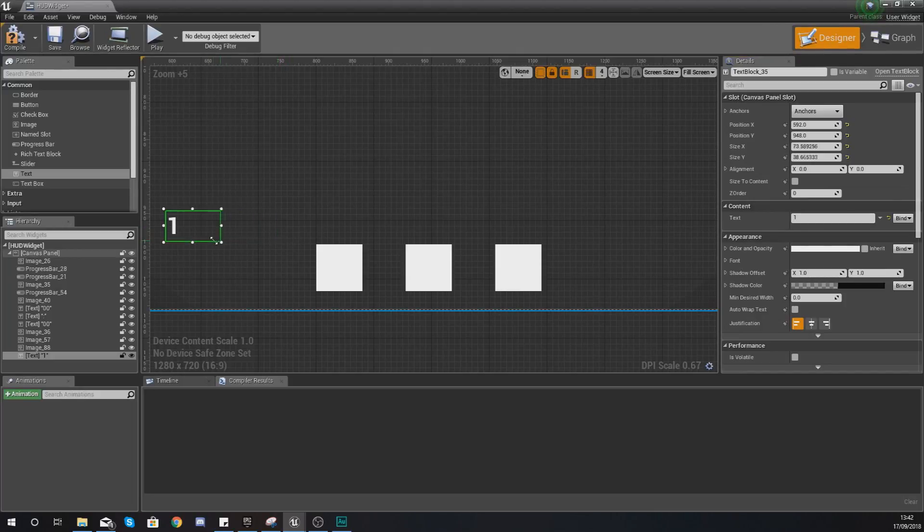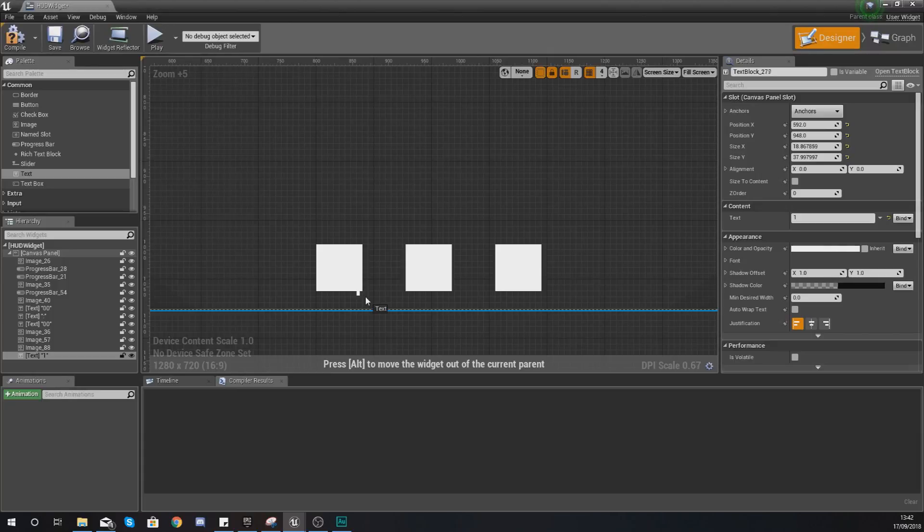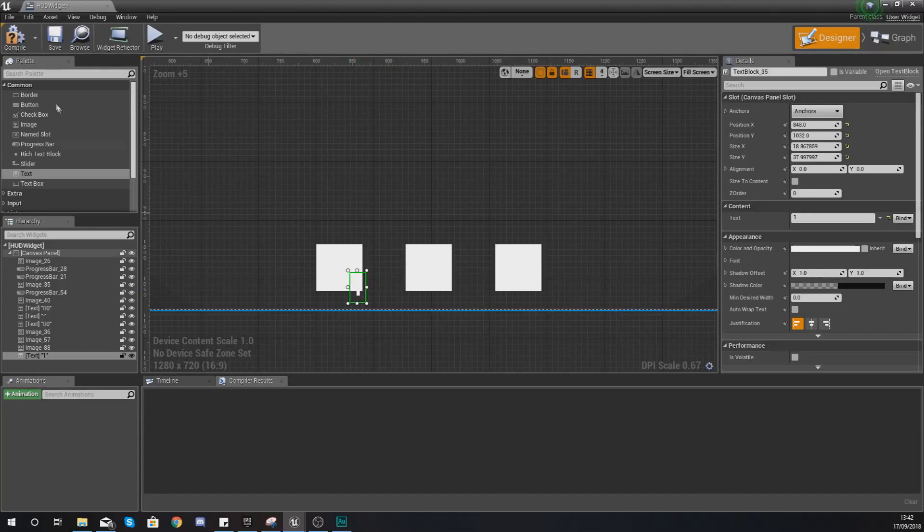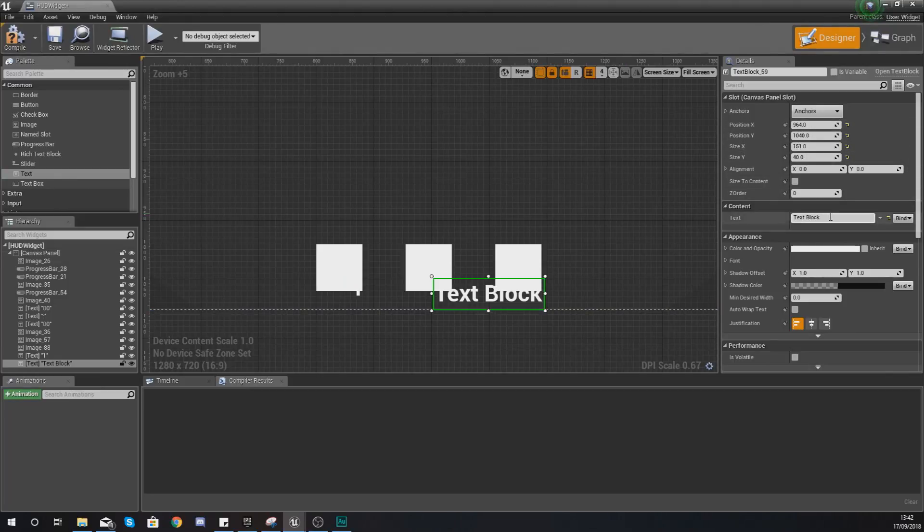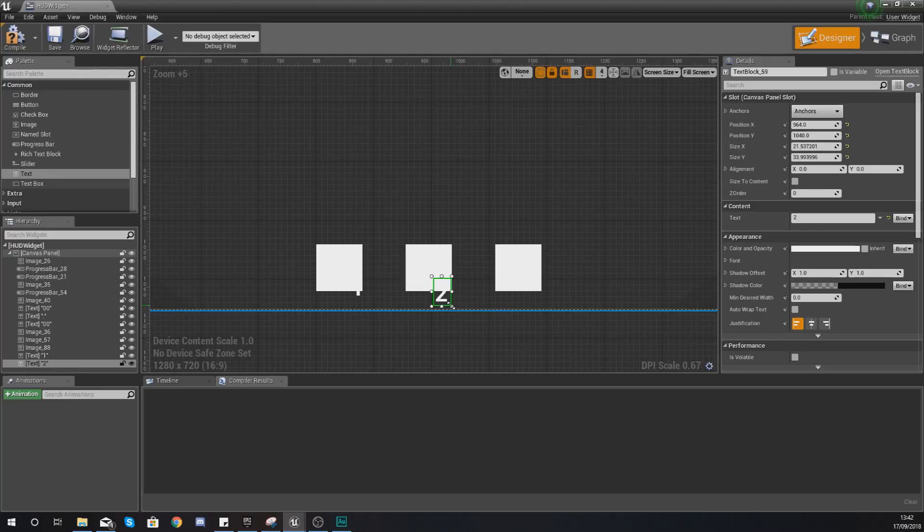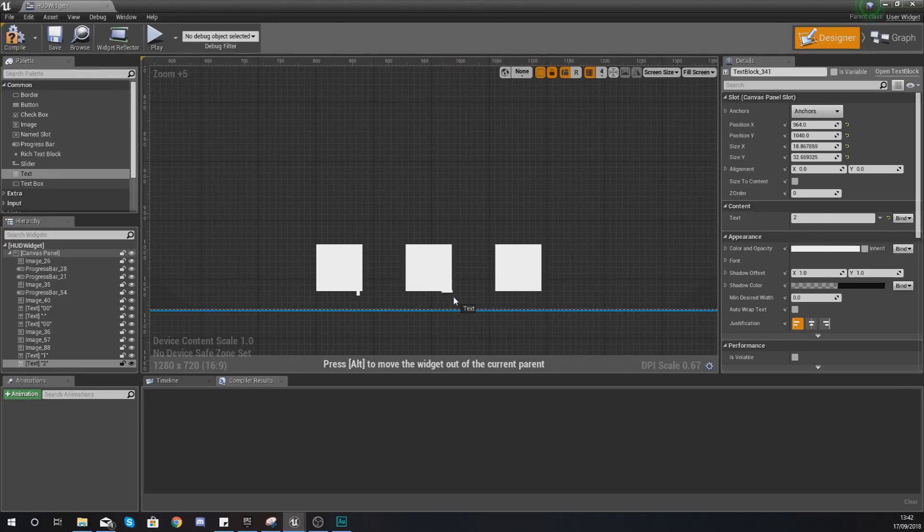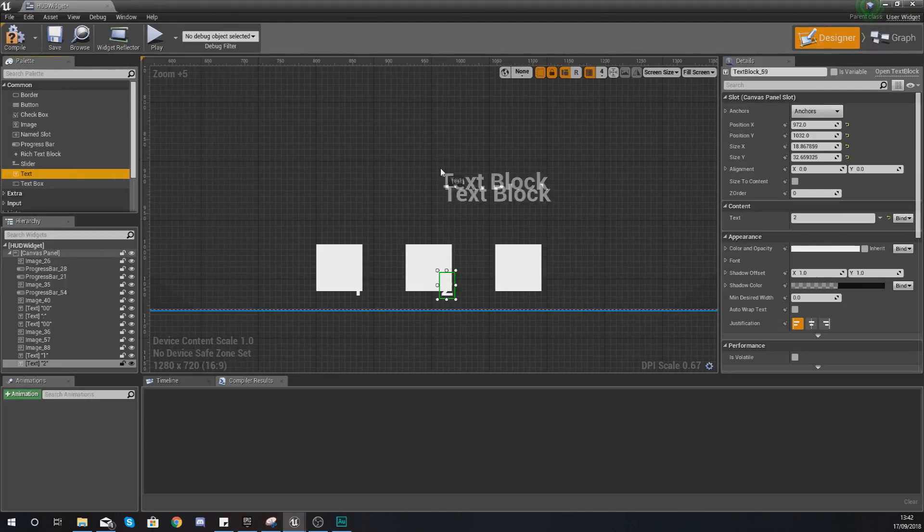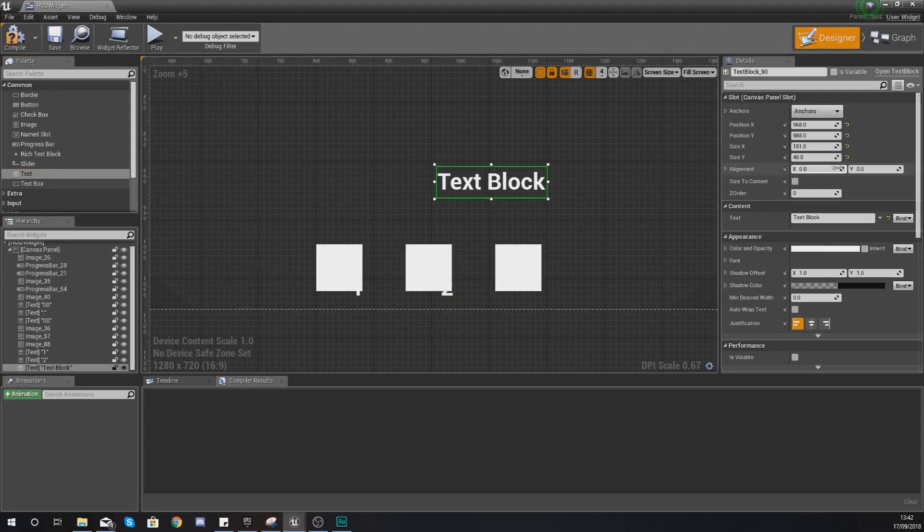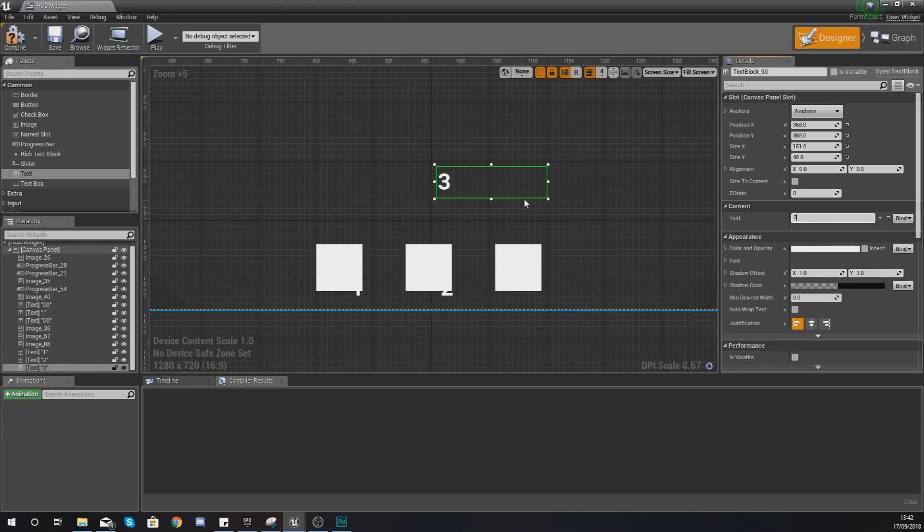I'm just going to have this hovered above the bottom right. I'm going to add another piece of text and set the content text for this to two. Once again all I'm doing is just hovering this up above the bottom right. One last piece of text, this is going to hover above the bottom right again, and we're going to be setting this to three.